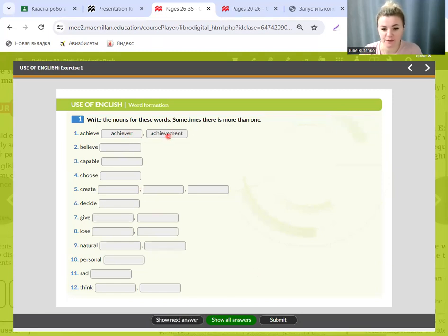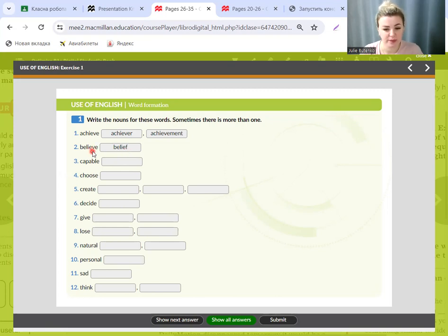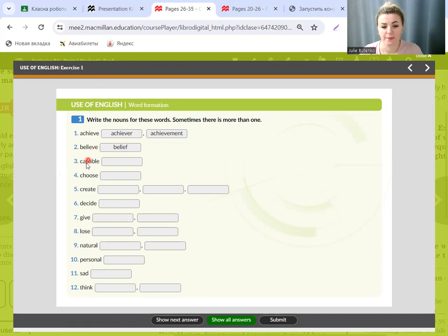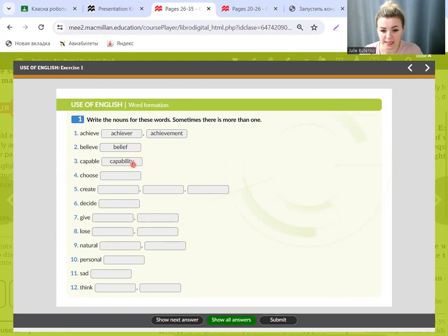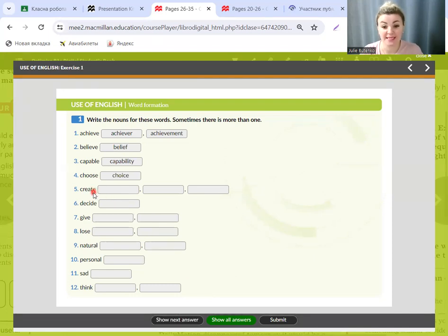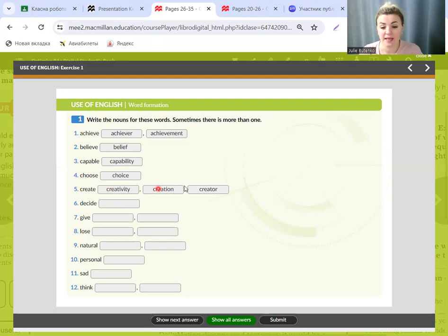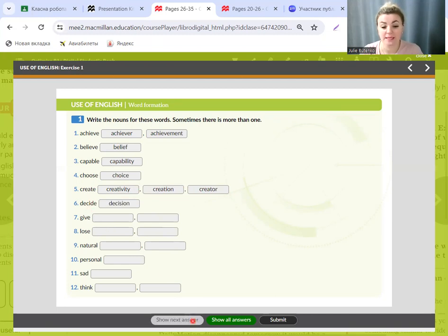Believe becomes belief. If you write these questions, you will return to the spelling. Capable becomes capability. Choose becomes choice. Create has three variants: creativity, creation, and creator. Decide becomes decision. Look here, decide becomes decision.